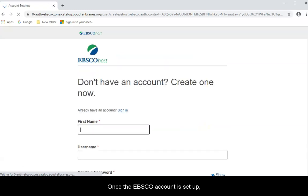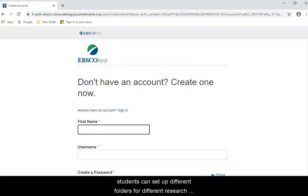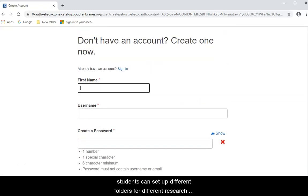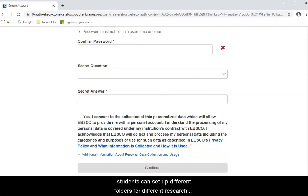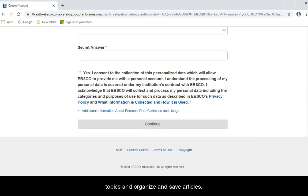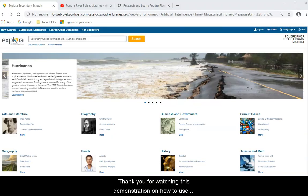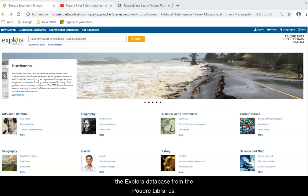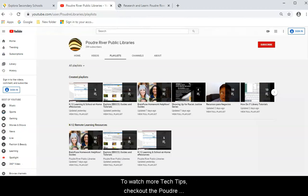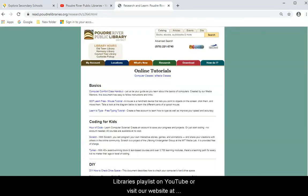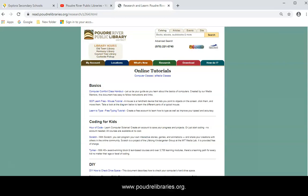Once the EBSCO account is set up, students can designate different folders for different research topics and organize and save the articles. Thank you for watching this demonstration on how to use the Explora database from Poudre Libraries. To watch more tech tips, check out the Poudre Libraries playlist on YouTube or visit our website at www.poudrelibraries.org.